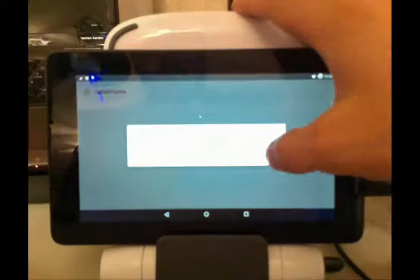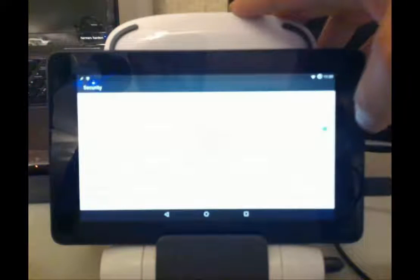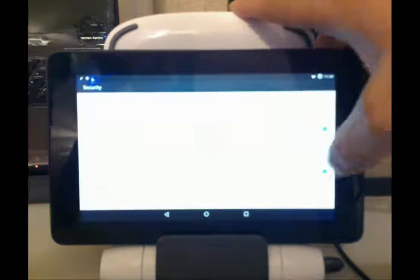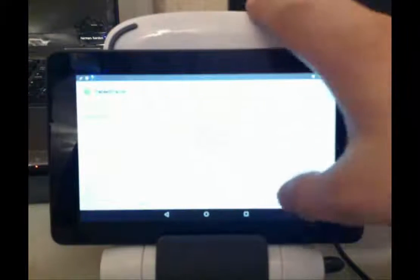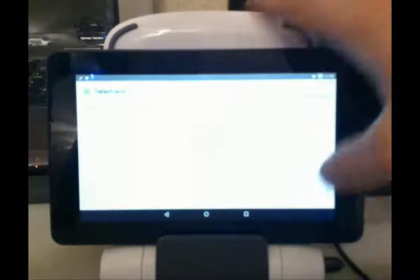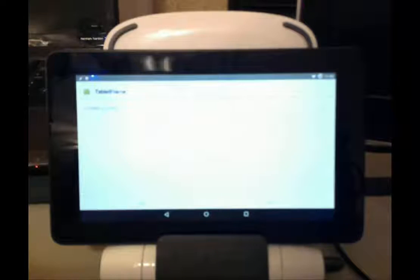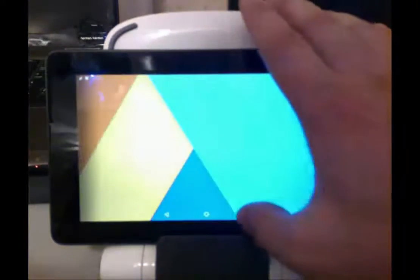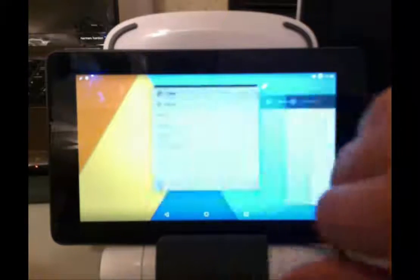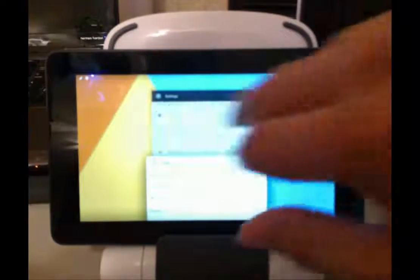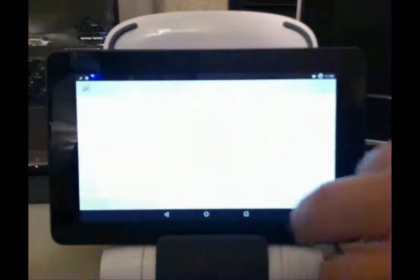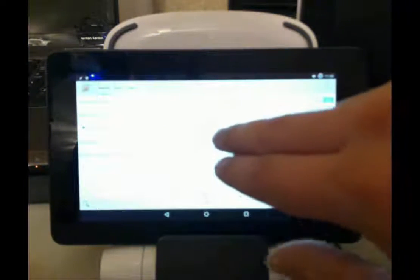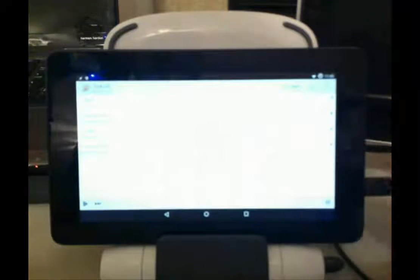And I forgot to enable installing from unknown sources. So we'll install Tablet Frame. Let's close everything we don't need open here. All right, we no longer have the warnings here, so that's looking good.